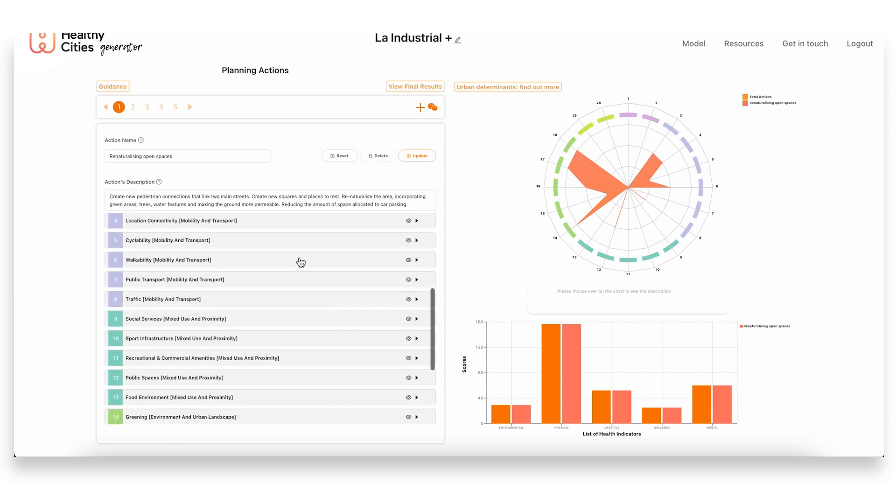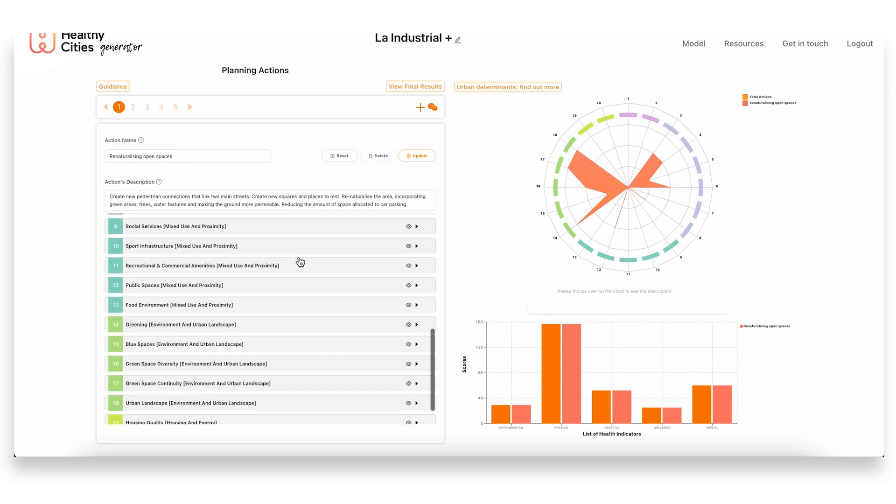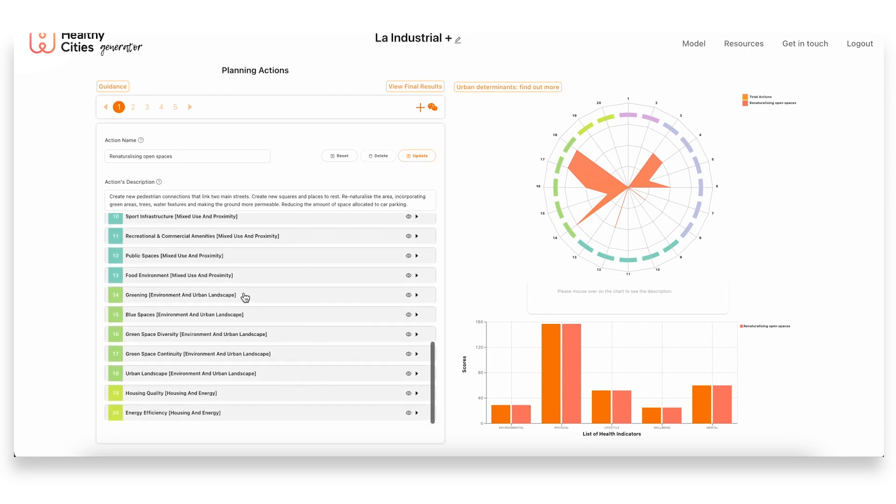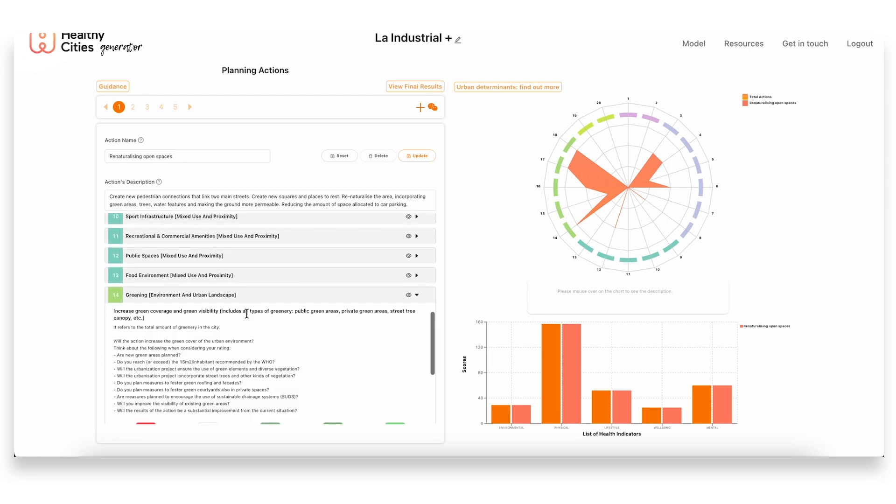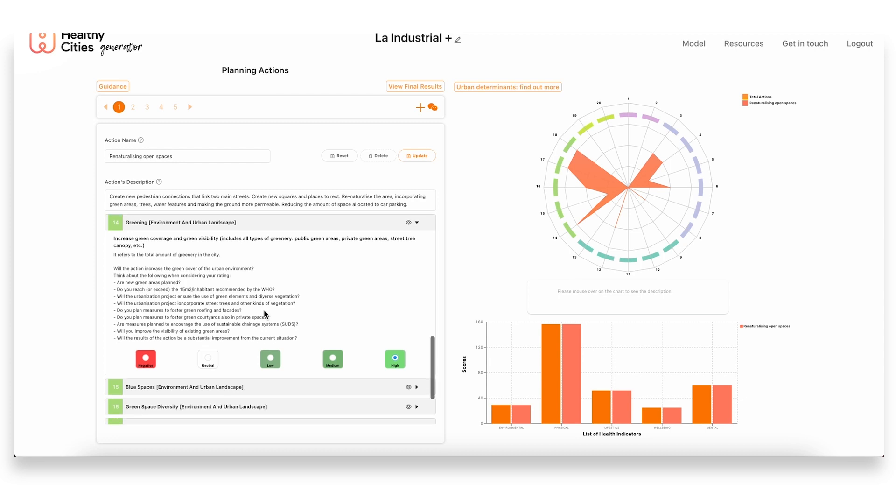We would then go on and rate each one of these. For example, in terms of greening, here we have a high impact. As I was saying, one of the core missions or goals of this working with the open spaces of the area was to increase the green coverage of the area with different types of greening—so not only trees but also incorporating more green lower areas like hedges, and linking these as well to places that people will rest and play in.